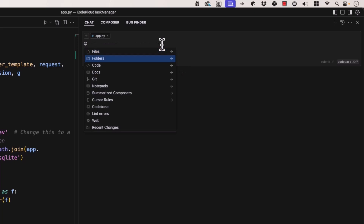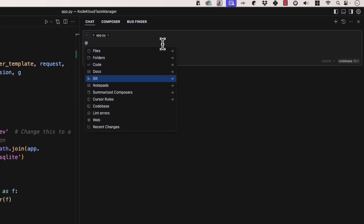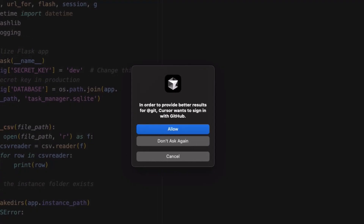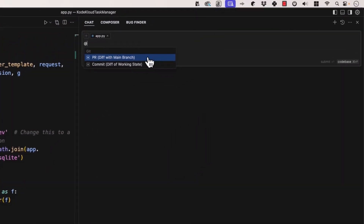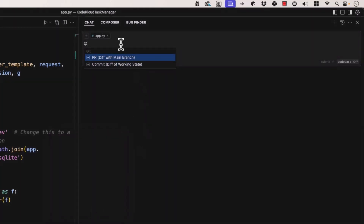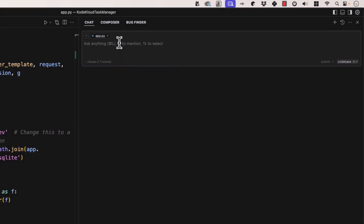We have all kinds of other options. If we go to Git, Cursor wants you to sign in with GitHub in order to provide better results — so it can search your GitHub repository. Within Git, you can see pull requests, and you can search through those and ask questions like: what did this pull request affect? Or which pull requests were involved with the database? You can also search for commits — for example, which commit switched the databases over.